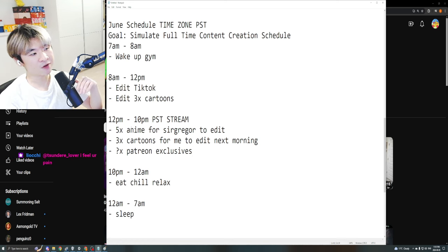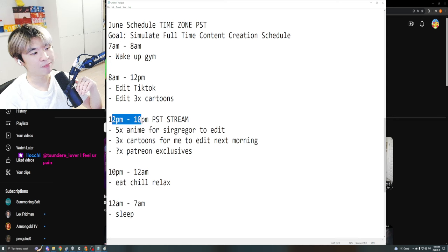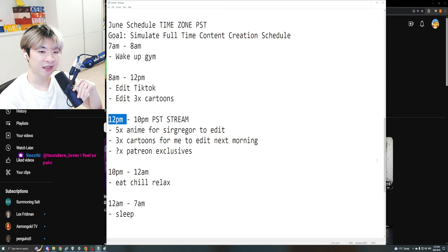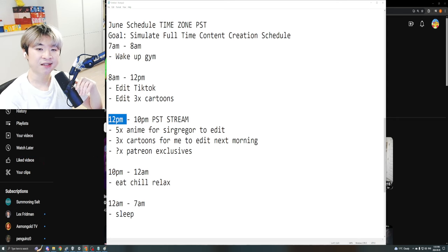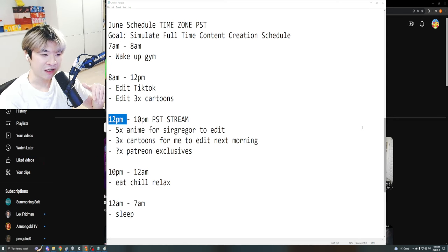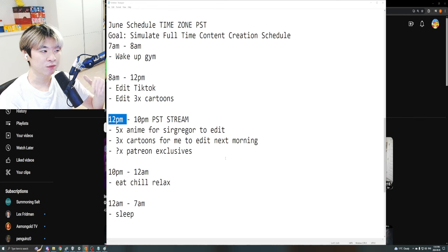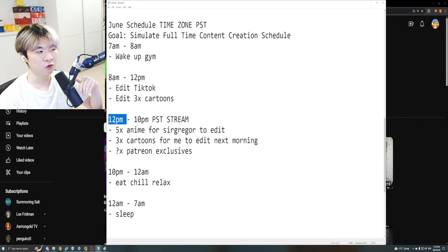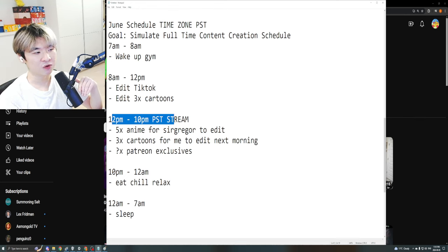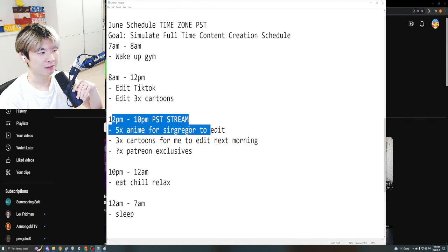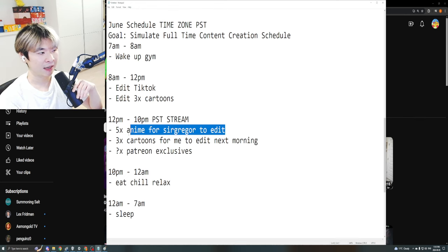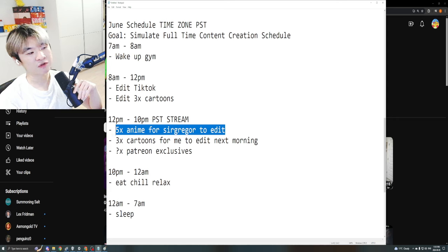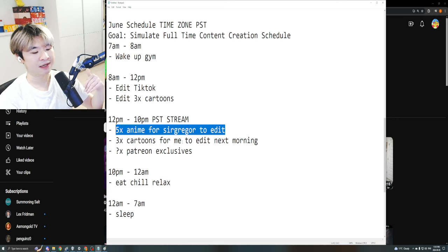And then from roughly 12 p.m. to 10 p.m. PST, this does not mean I go live at this time. It's simply a range of when I could be live. I'm going to be aiming to cover my streams during this time where we do five times anime.